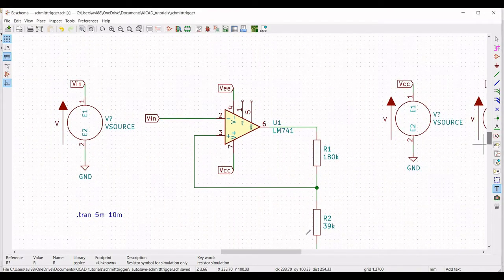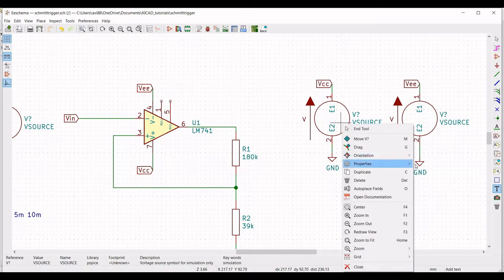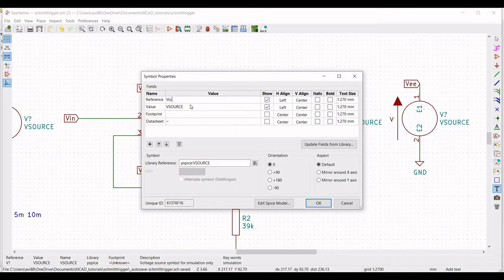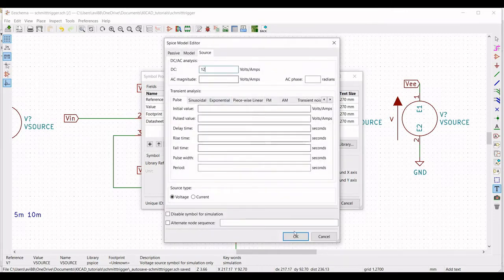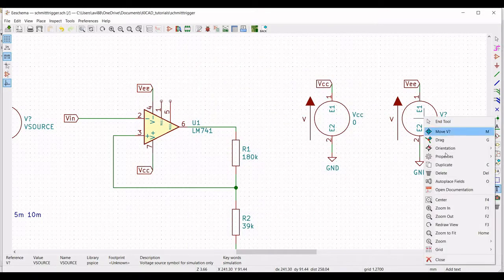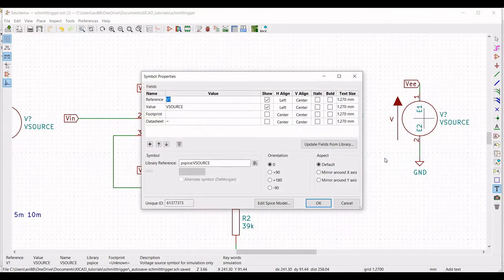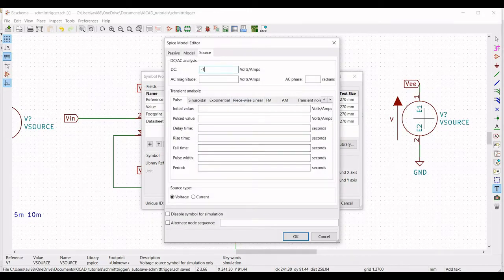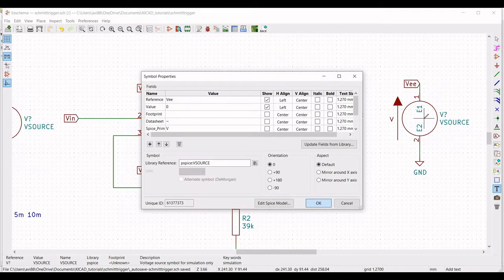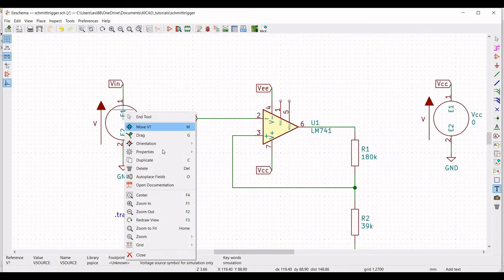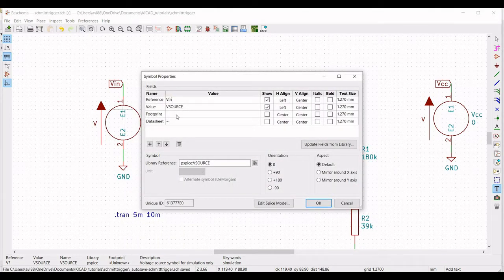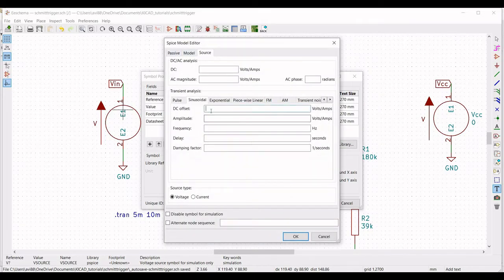Now define the voltage sources. Right click on the voltage source, define the reference as VCC, value as 0, click on Edit Spice Model, and define the DC value as 12 V. Similarly, right click on VEE, define the reference as VEE, value as 0, click on Edit Spice Model, and define the DC value as −12 V. Right click on the input voltage source, Edit Property, define the reference as VIN, value as 0, click on Sinusoidal, set DC offset to 0, amplitude to 2 V, and frequency to 1 kHz, then click OK.